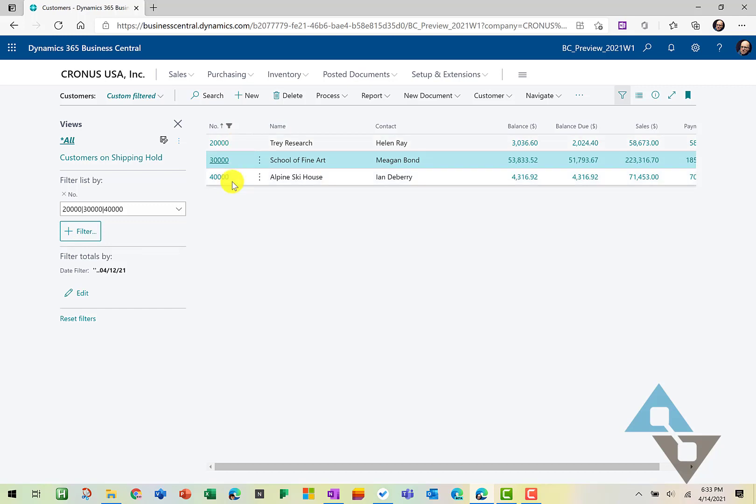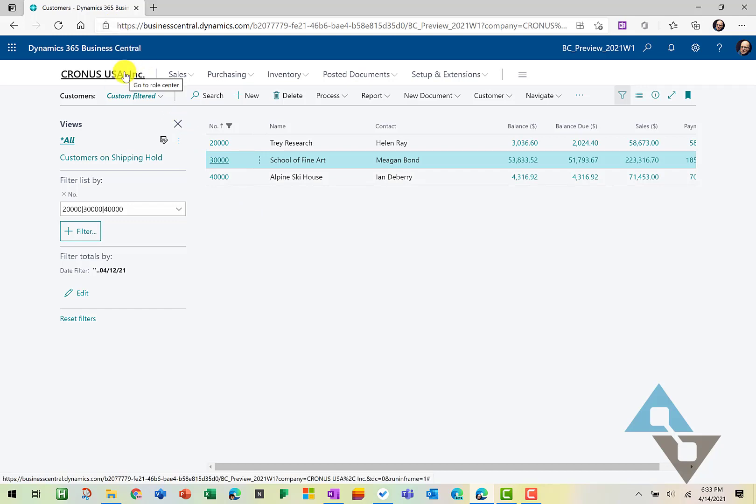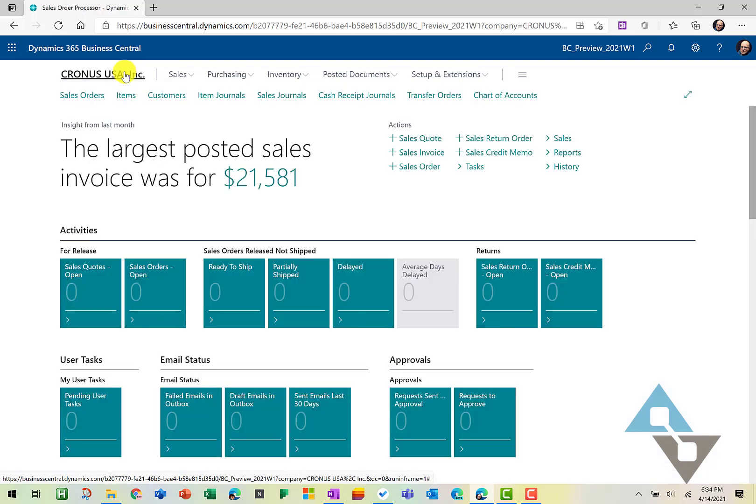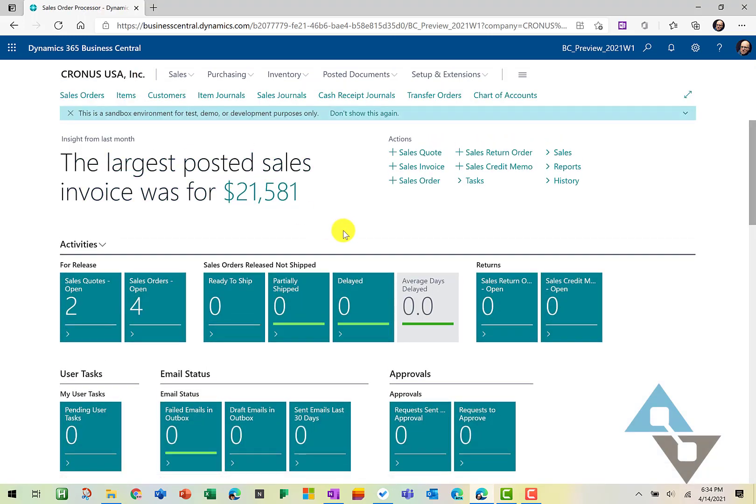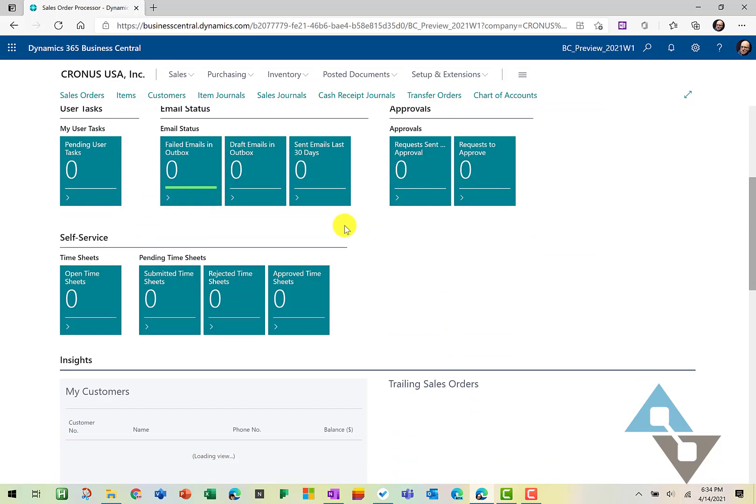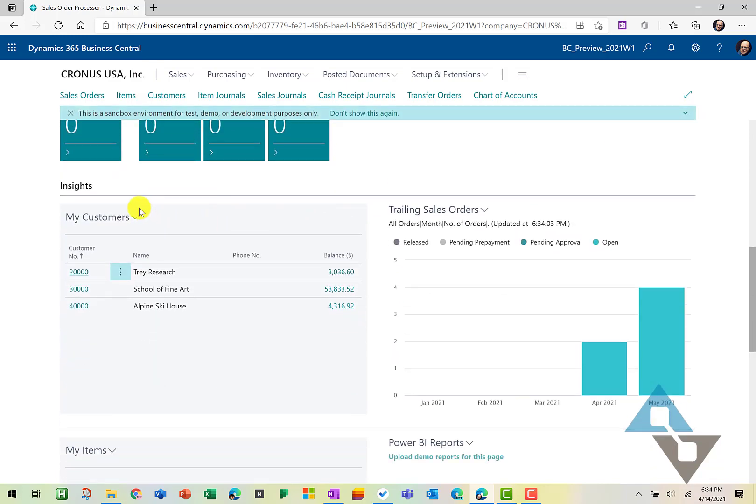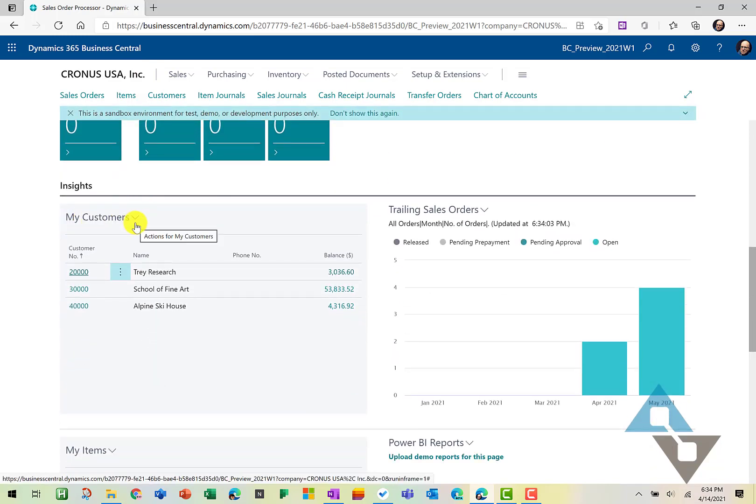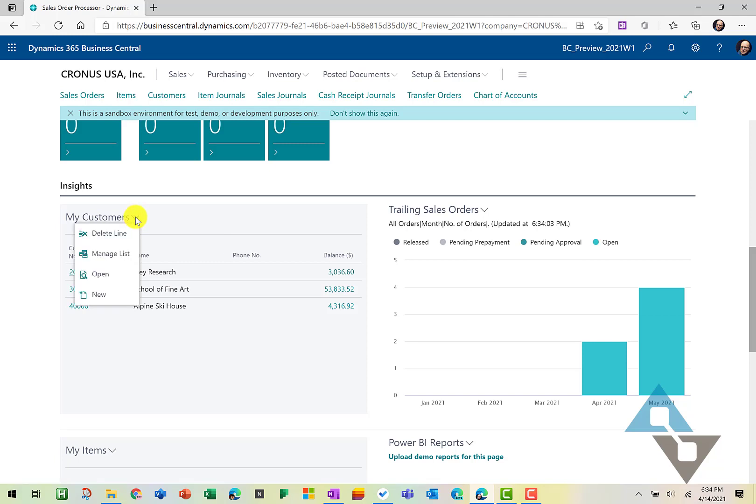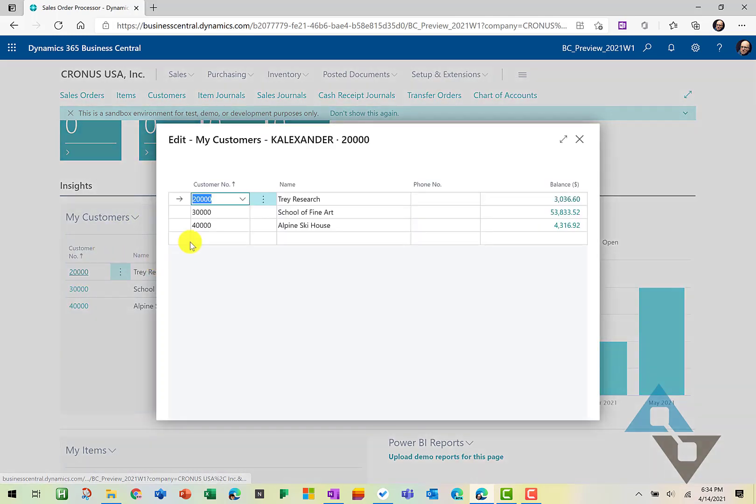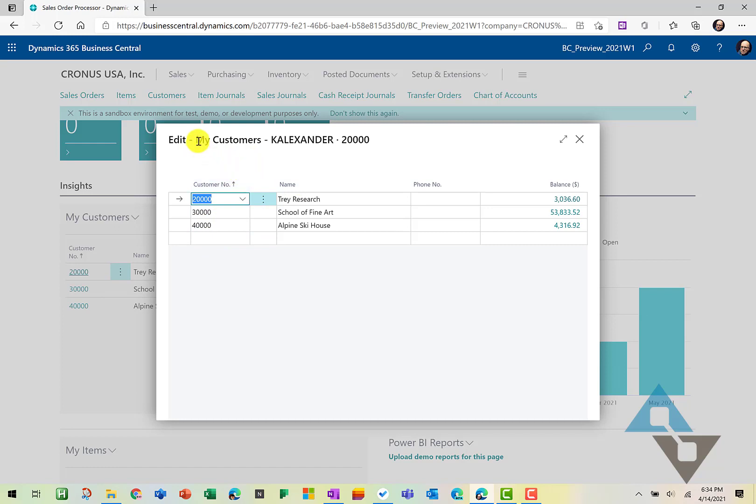Let's, for a minute, let's go back to our role center here and we'll take a look at that. So on my role center, if I scroll down, I have a list down here called my customers and I can build this list on my role center of the customers that I'd like to see here. And I just simply select the Chevron here and I can go to manage list and I can add and subtract customers as I'd like.